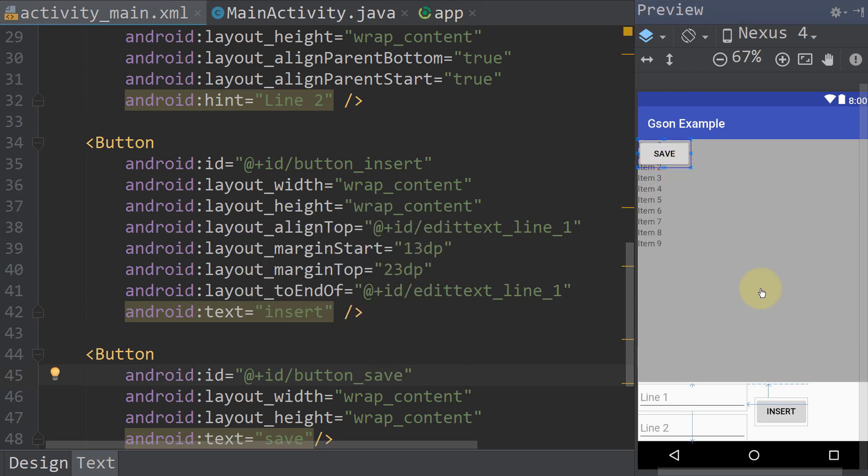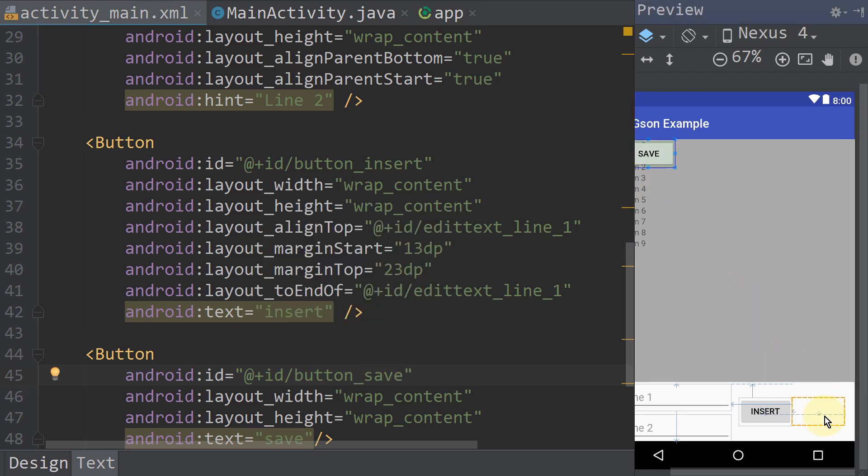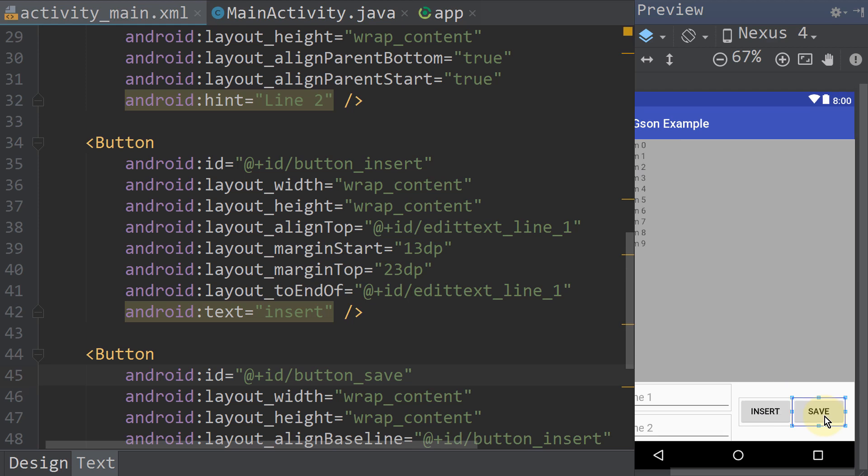And we put this button next to our insert button. Okay, back to our main activity java file.